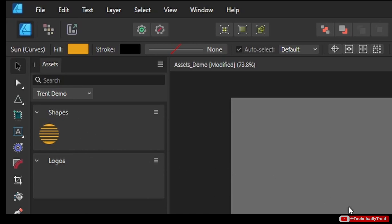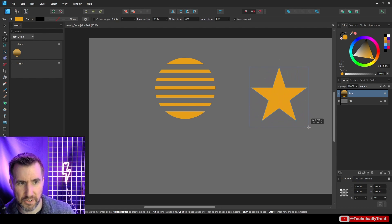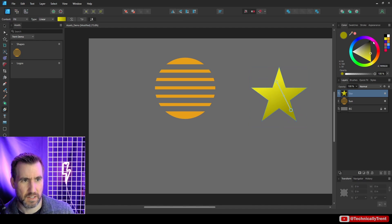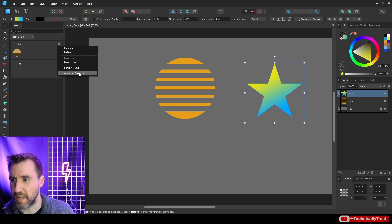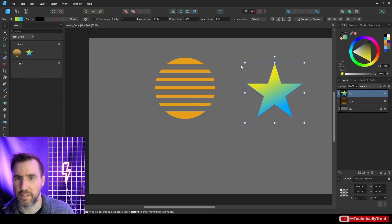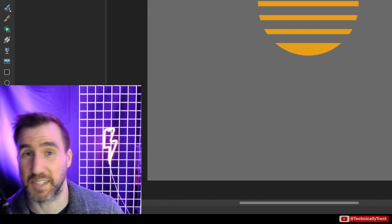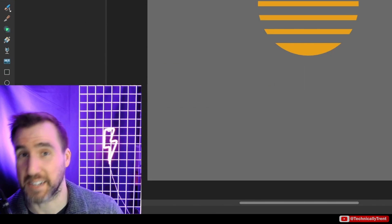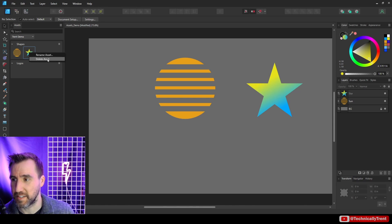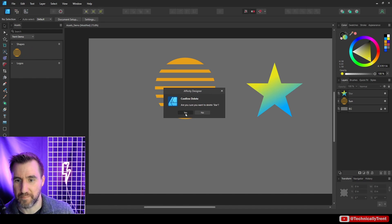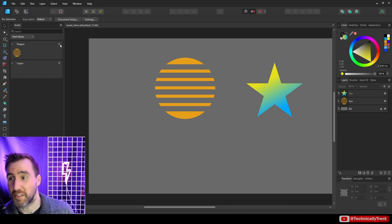That's another way to add it. I could create another shape, give it some design, and with it selected add it to my assets. Now I want to review how to delete an asset carefully, because it's very easy to accidentally delete too much. To delete an asset, right-click on it and say Delete Asset, then confirm.